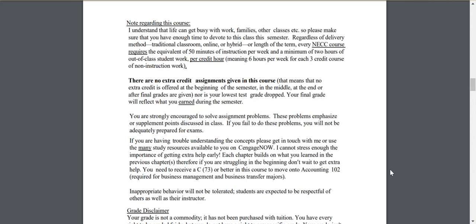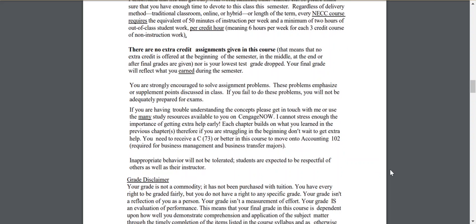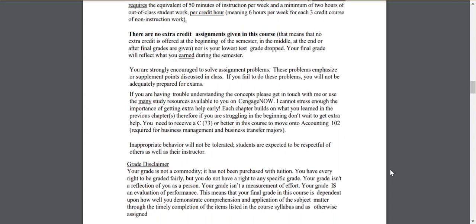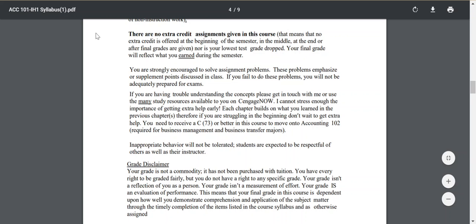This is a three-credit course, which means on average you are required to spend a minimum of six hours per week on this course, not including the time we spend in class. So you really need to budget time every week for this class. If you're having trouble, please get in touch with me. We have tutors on both the Haverhill and Riverwalk campuses. Every chapter builds on the next, so you really need to stay on top of what you're learning and get caught up as soon as possible if you fall behind.